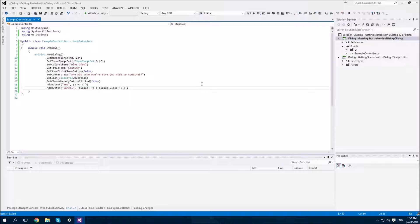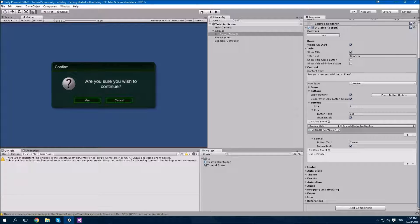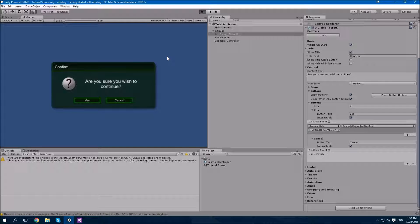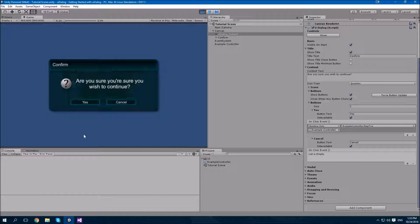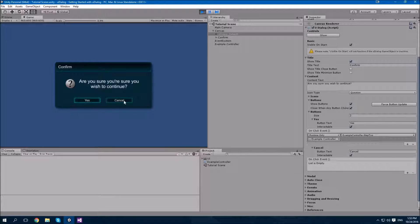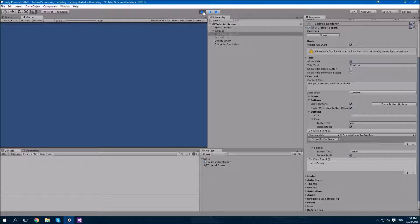Now when we click the yes button, the dialog should not close. But when we click the cancel button, it should. Alright. Here goes. We click yes. Nothing happened. We click cancel. The dialog closes.